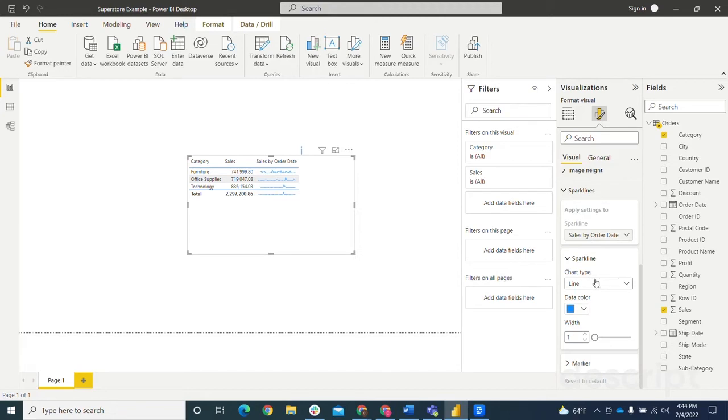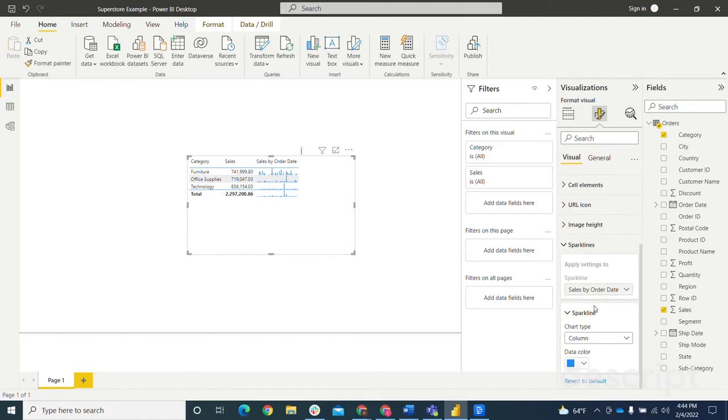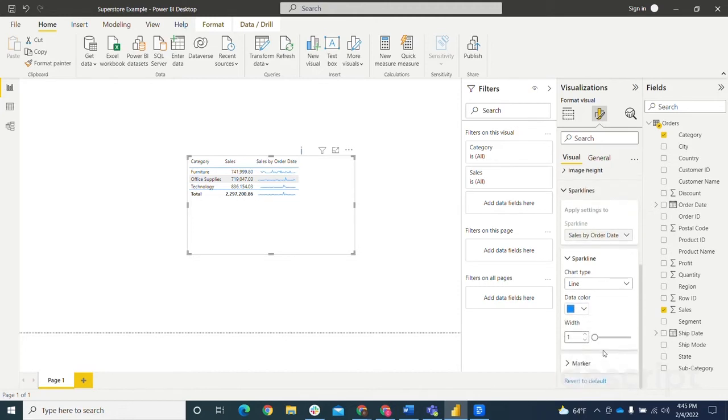It can either be a line or a column. Personally, for this one, I prefer line, but it's nice to have that ability to change it between the two.